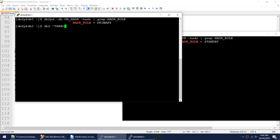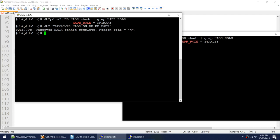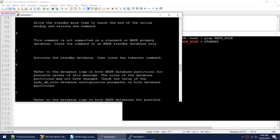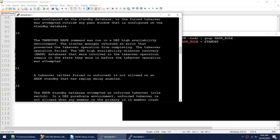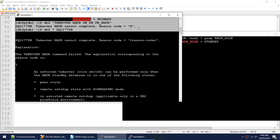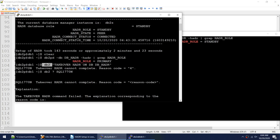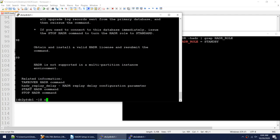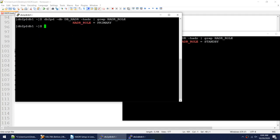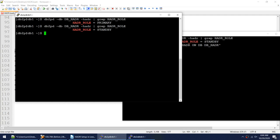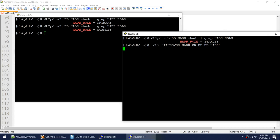Let me try the takeover on the primary first. It fails: 'TAKEOVER cannot complete, reason code 4' — the command is not supported on an HADR primary. Since the database is primary, the command failed. Now let's run the same command on the standby.